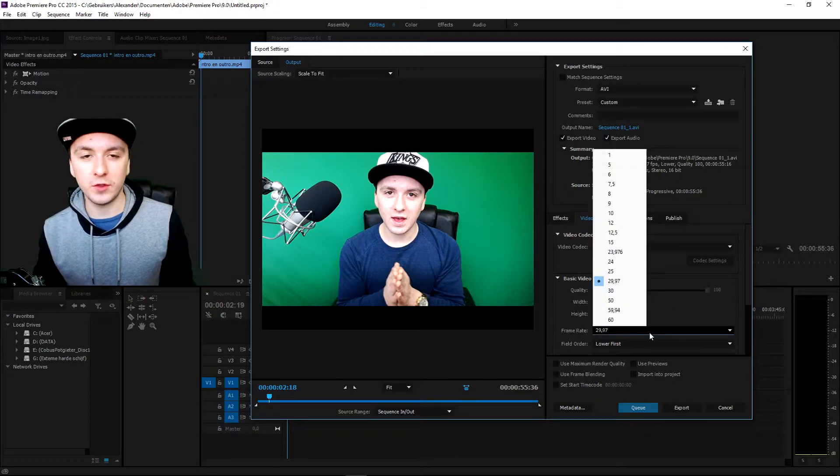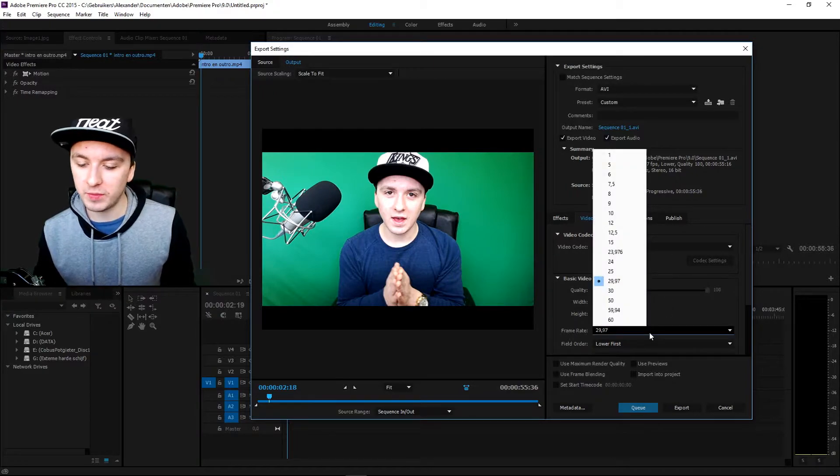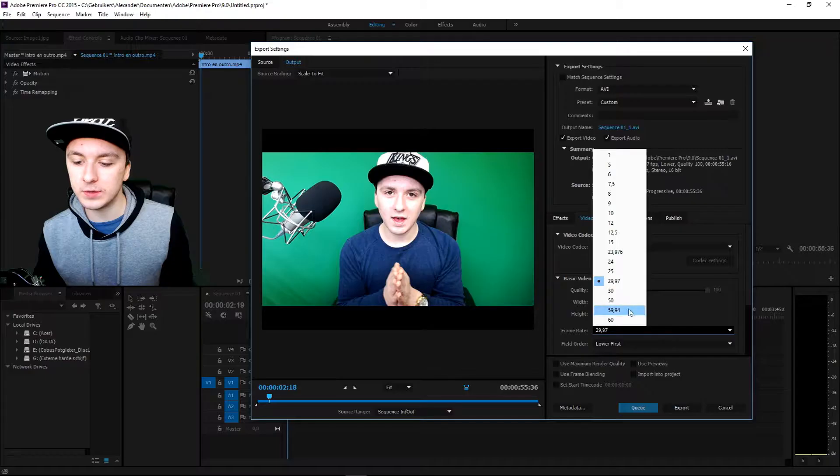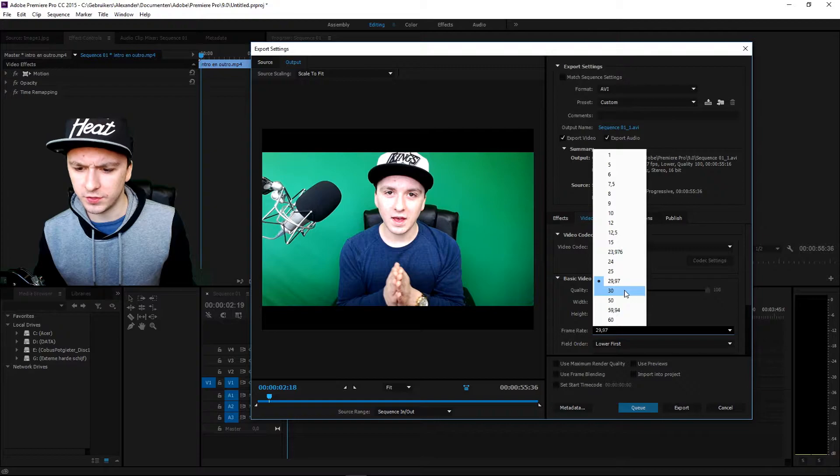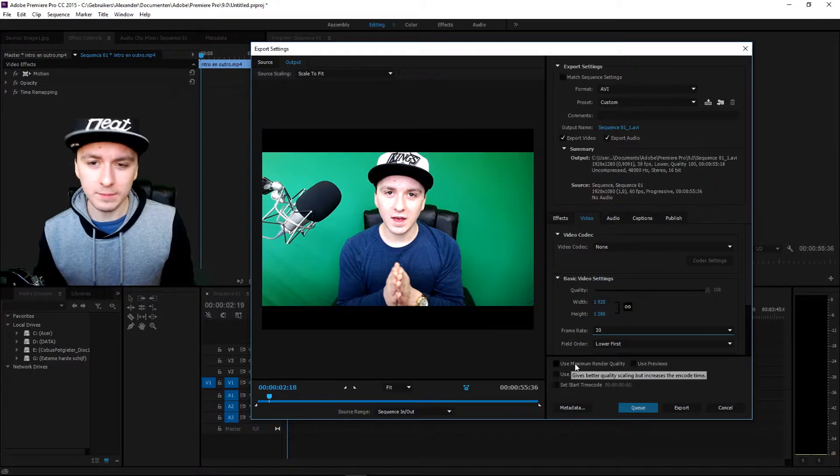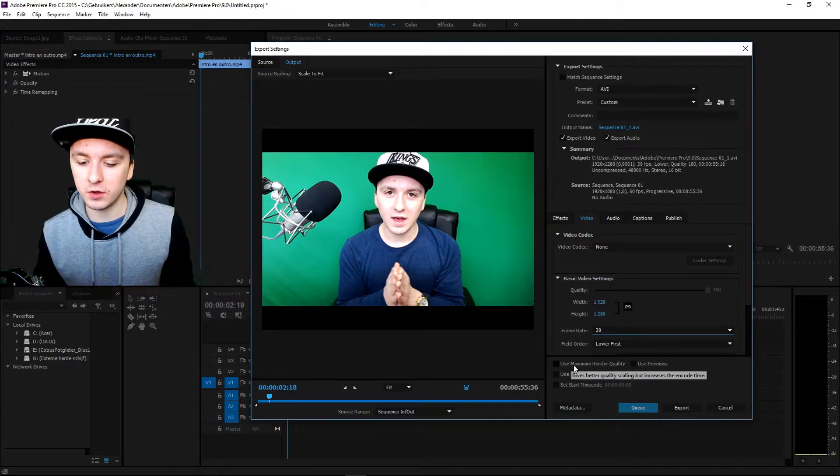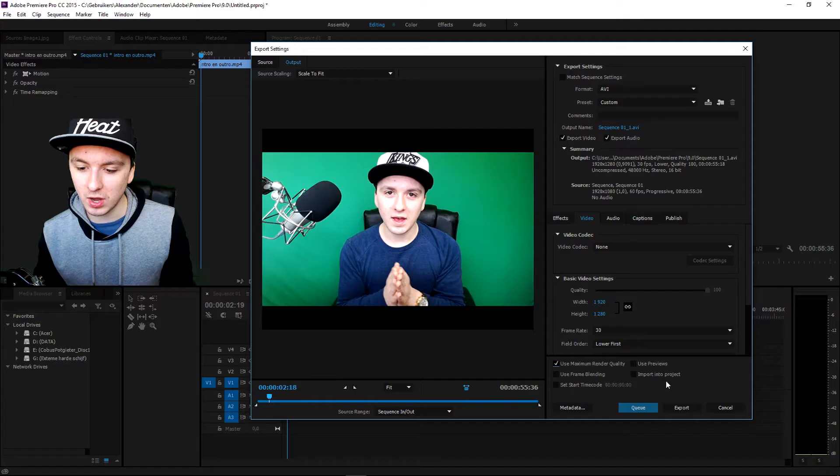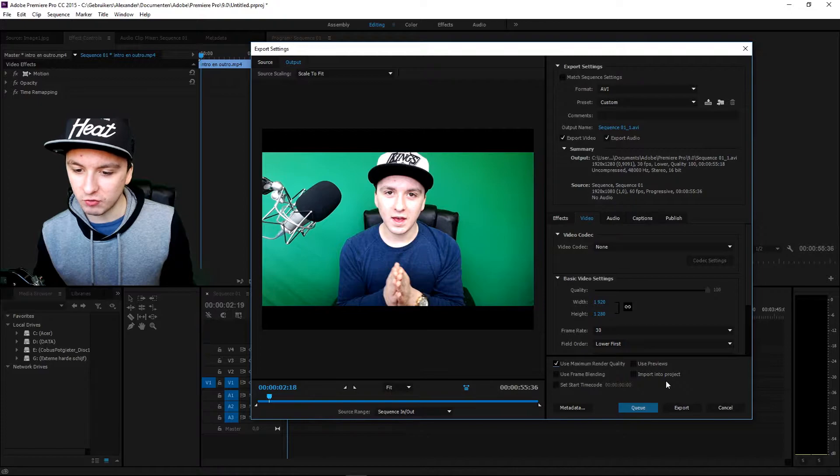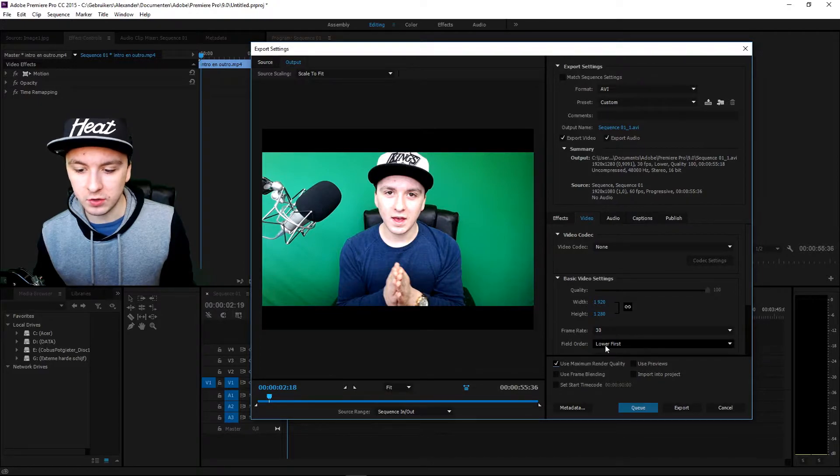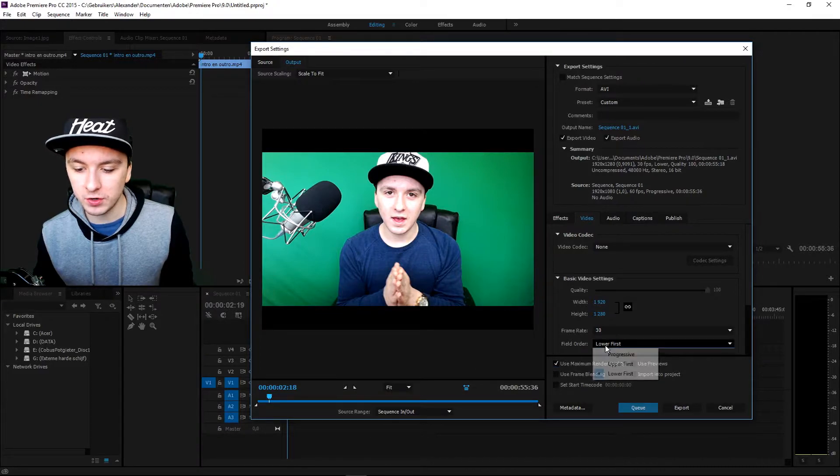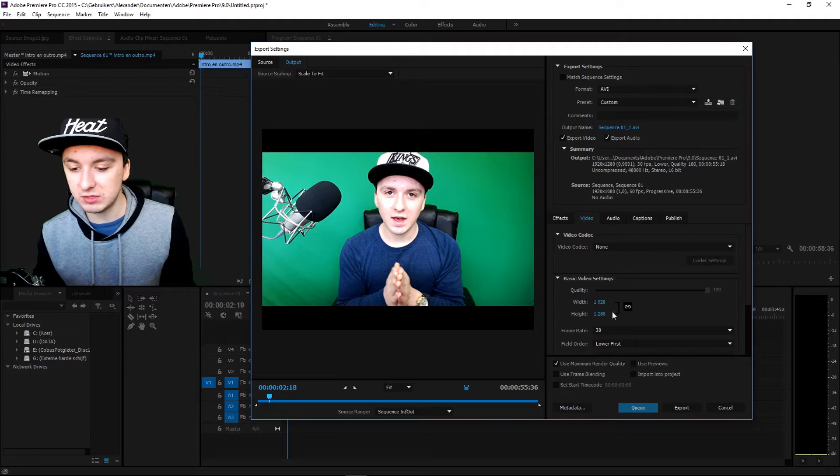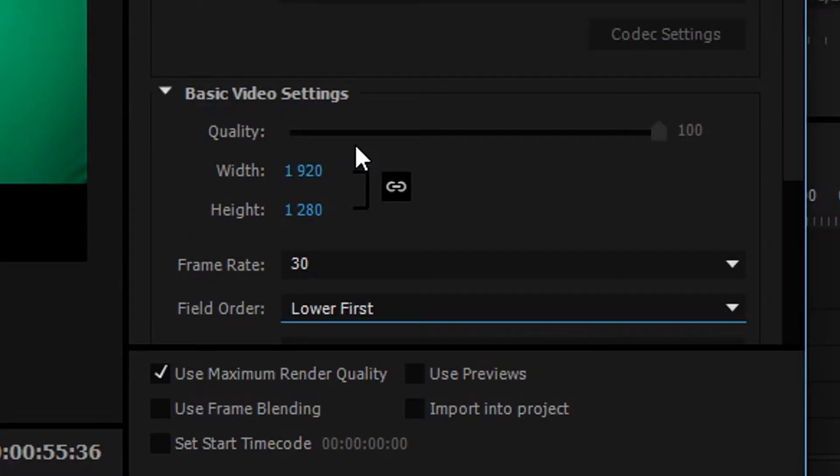Then the frame rate, you can choose whatever you want. You can choose 30 fps, you can use 50, 60 fps. I'm just going to keep this one on 30. As you can see I am going to check mark the use maximum render quality, and right now I think we are done. The field order, just keep that on lower first.